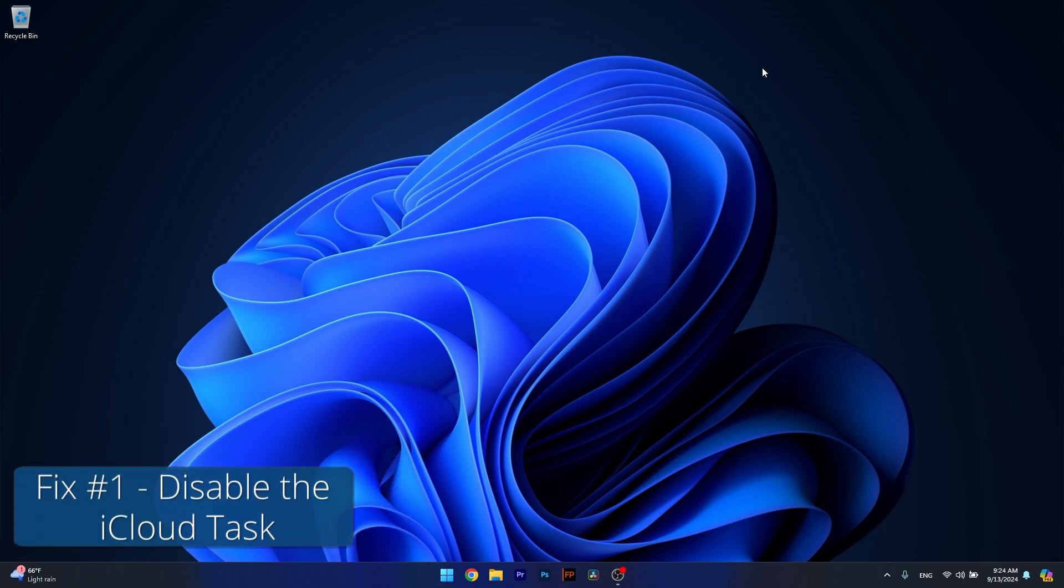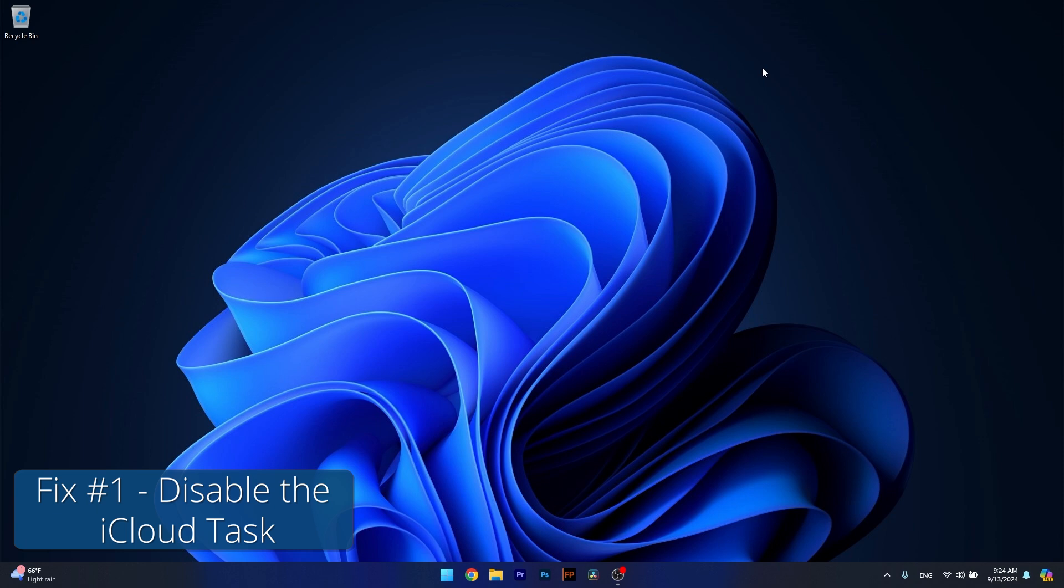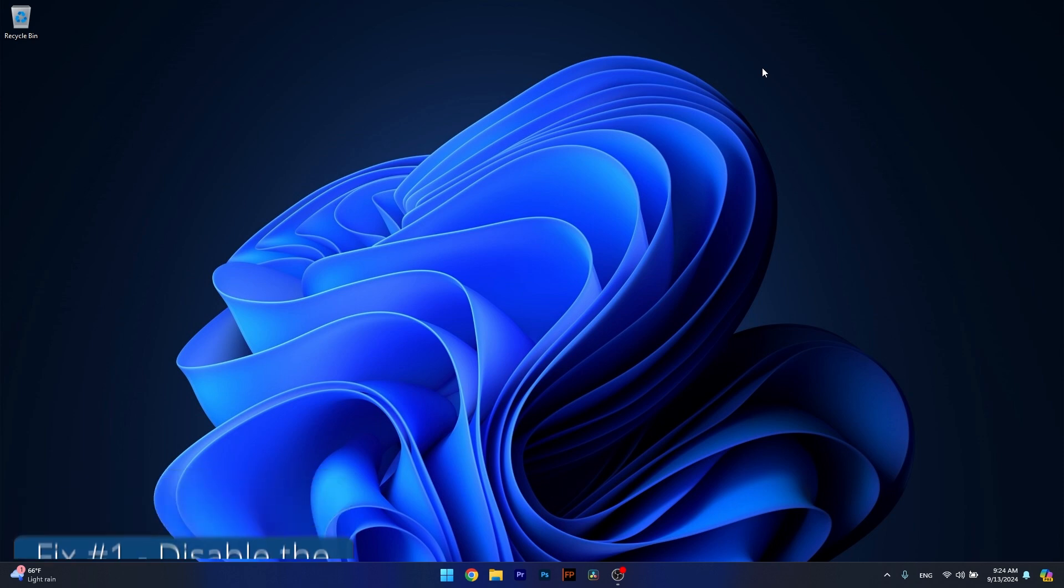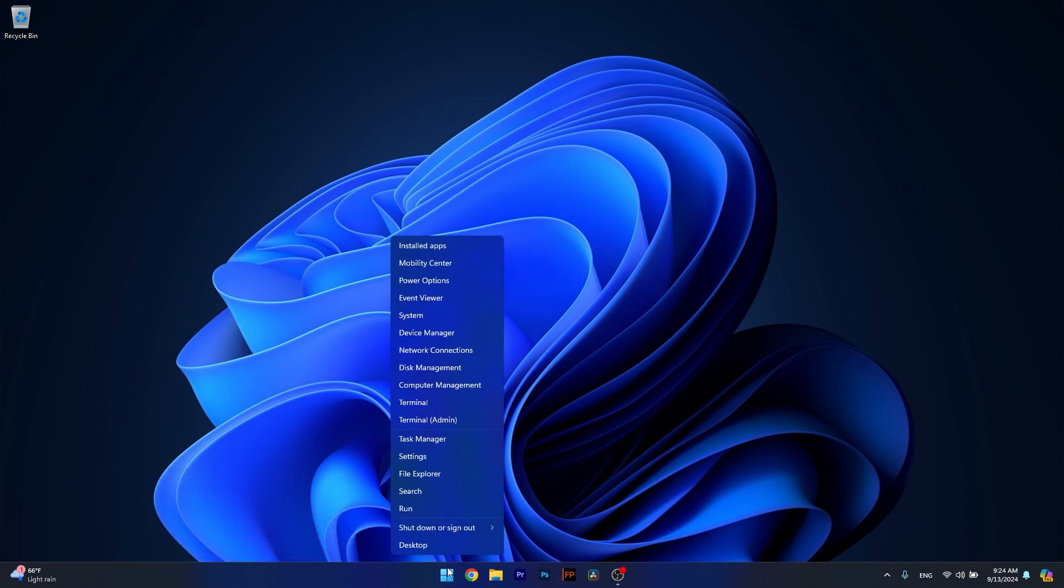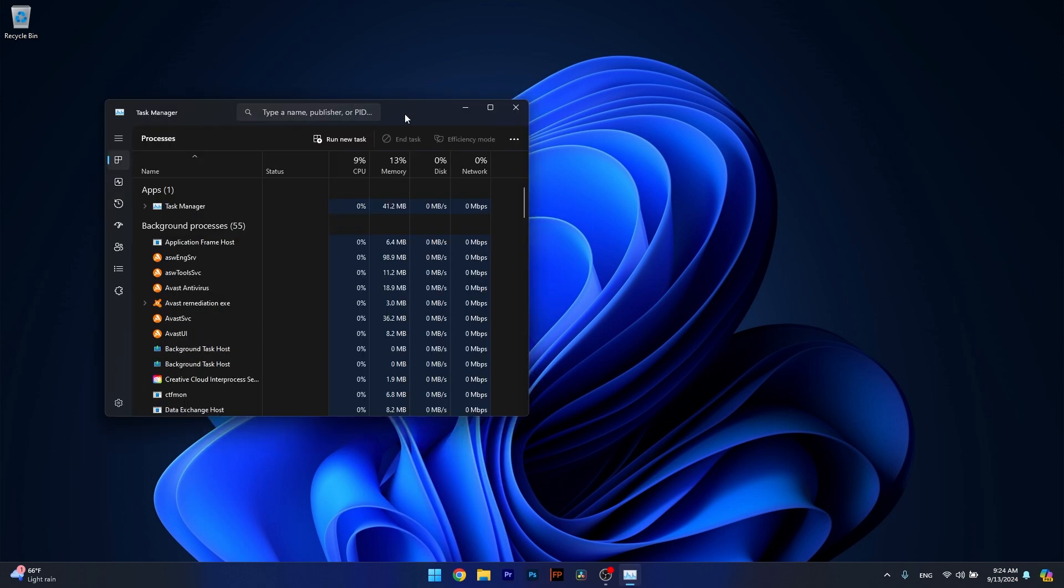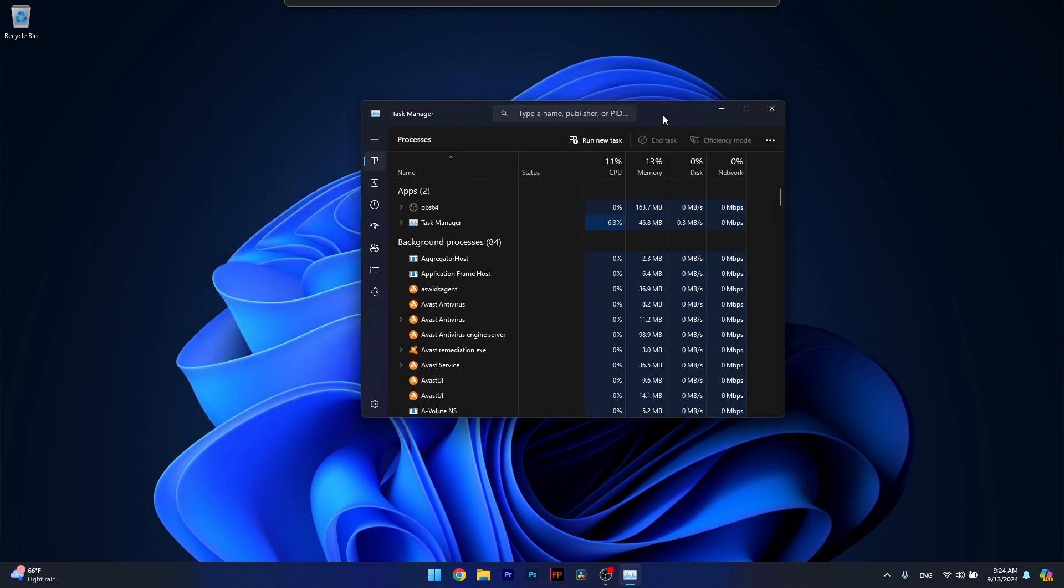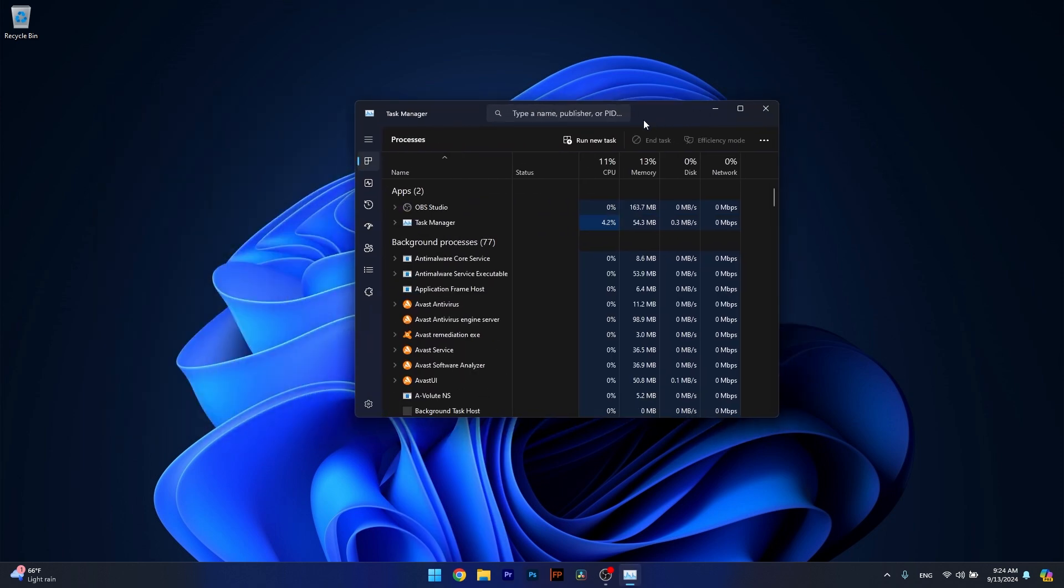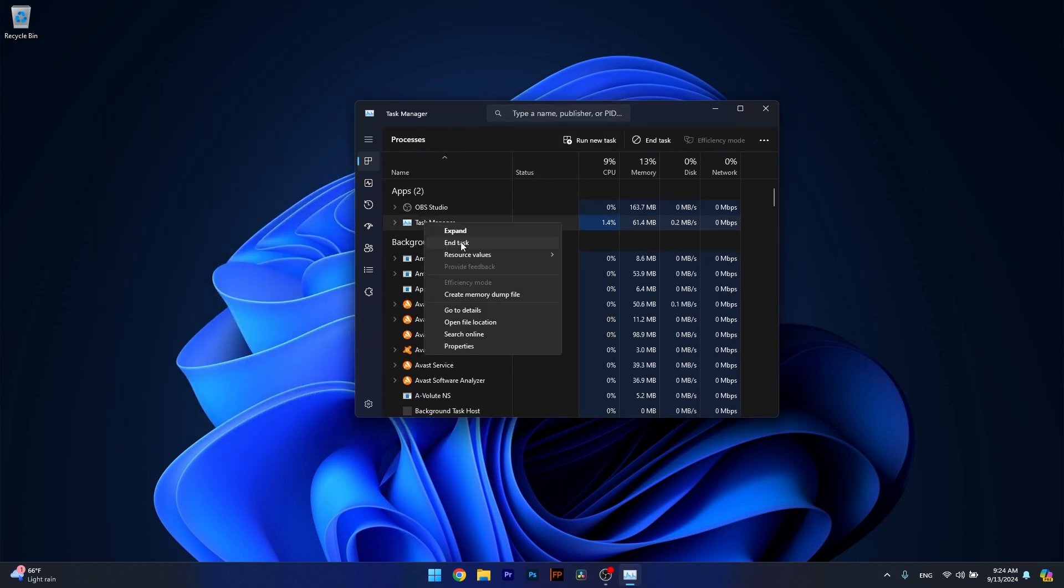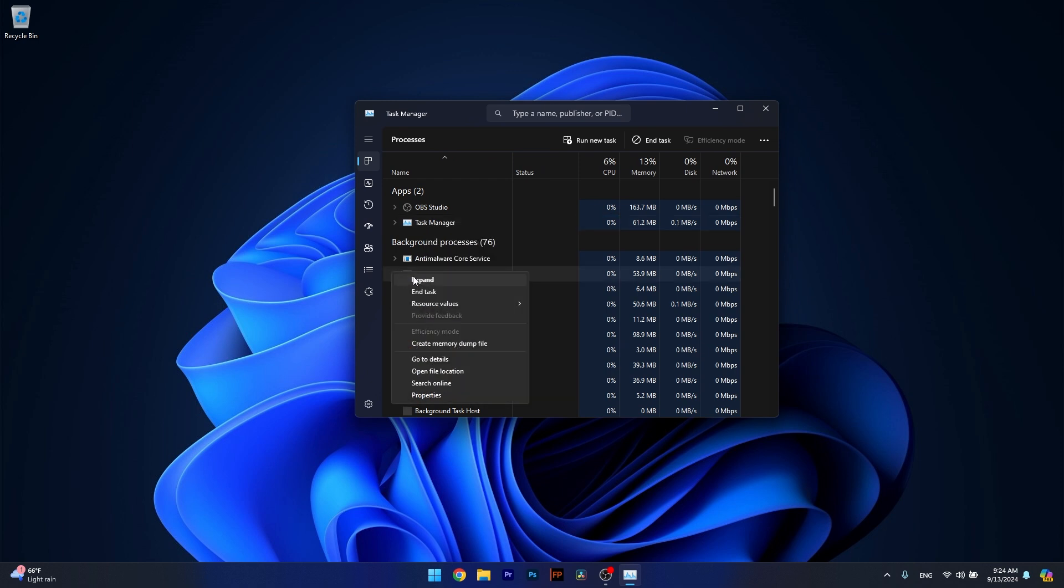The first solution you should take into consideration is to disable iCloud. To do so, right click the Windows button and select Task Manager. If you find the iCloud process, just right click on it and select End Task or End Process.